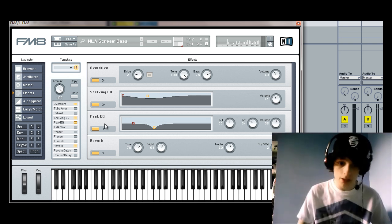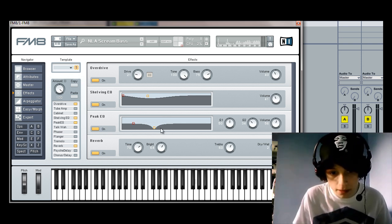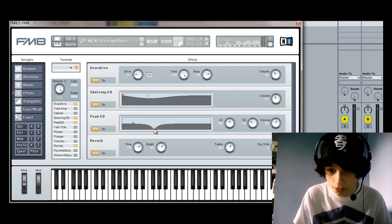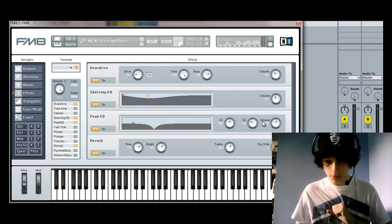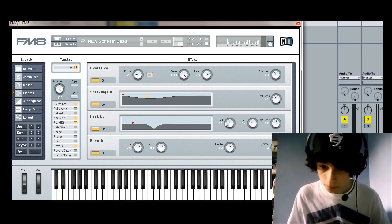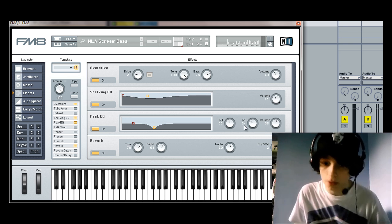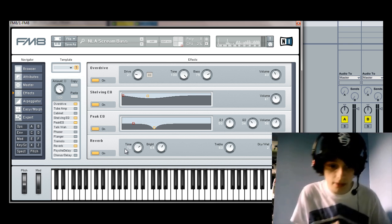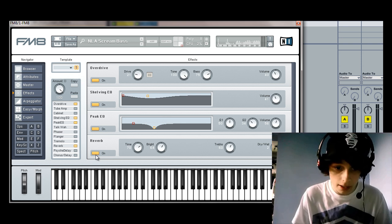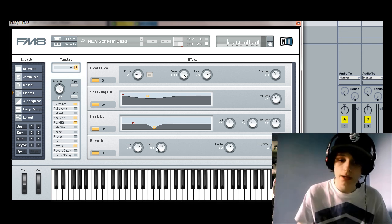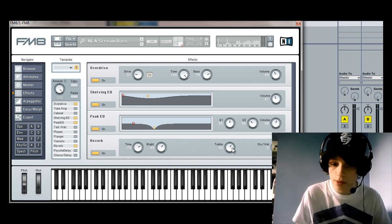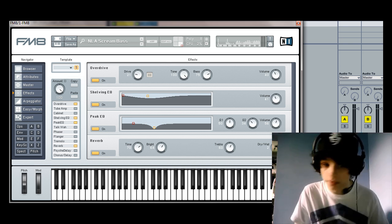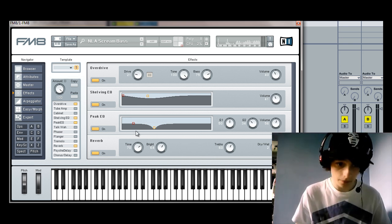Peak EQ is on as well. And you can see this kind of dip at this frequency range, which you can change in there. Excuse me. So, Q1 at 50, Q2 at 34, volume 56. Reverb is on with time of 70. Brightness is set to 64. Treble at 60, and dry-wet at 2.